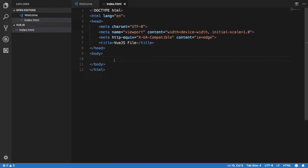Obviously the better way would be to use it as a package — as an npm module or node module — but we will be doing that when we create more sophisticated projects. For simple things, we can stick to the library version; it does not really hurt.